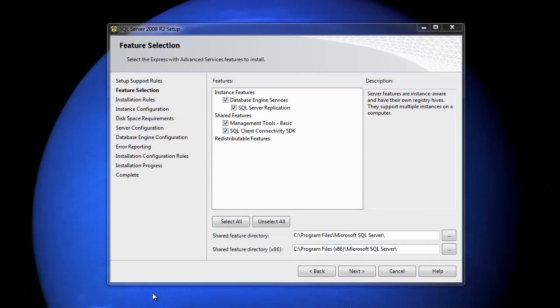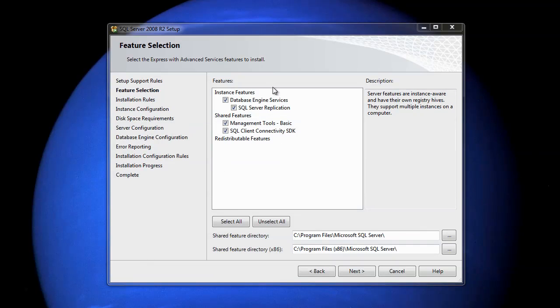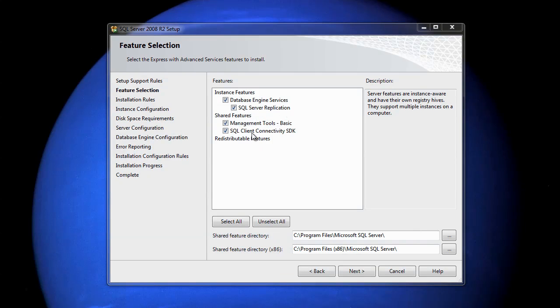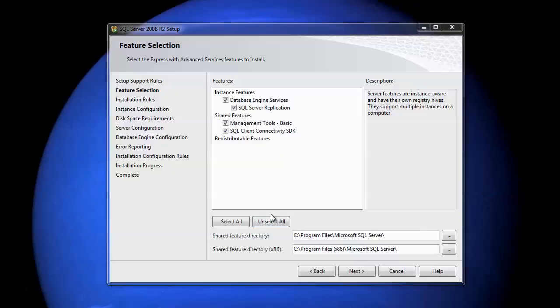Okay, that's done its thing and it's now presented us with the feature selection window. I select everything. In here we've got the engine services, et cetera, then we've got the management tools and client connectivity SDK. SDK is actually a software development kit, so I like to select everything, just in case, you know, I wouldn't want to miss out on anything.